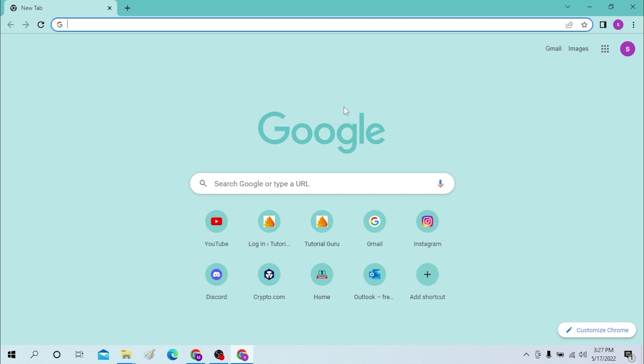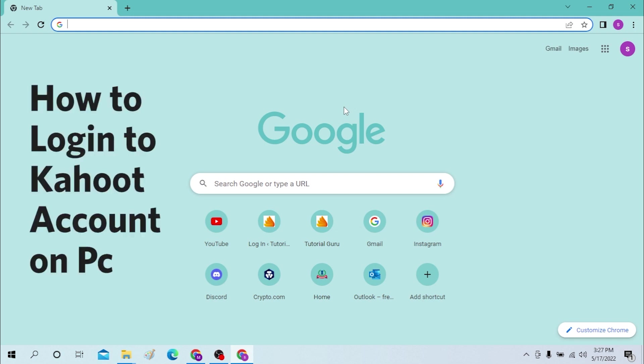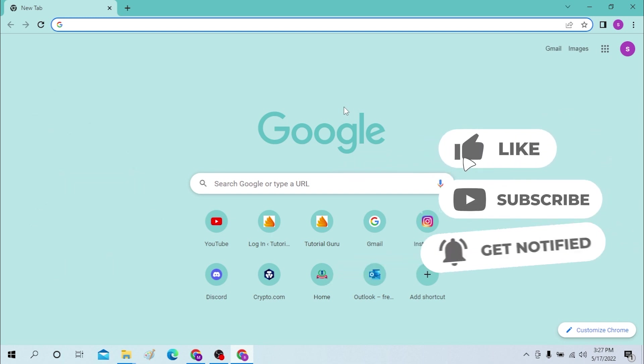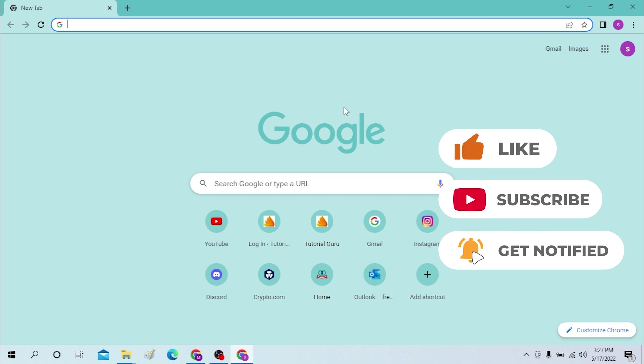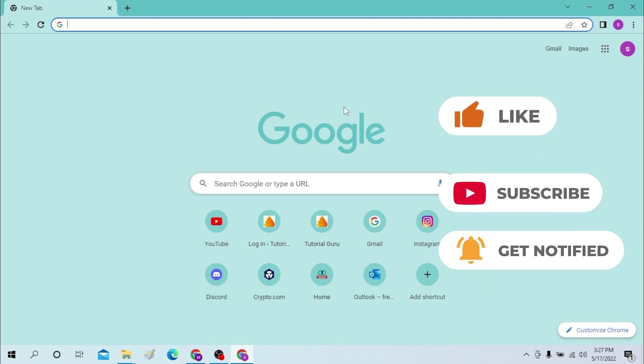Hello there, welcome to our channel Login Apps Again. Hope you are doing fine. I'm back with another tutorial video and today I'll be showing you how to log into your Kahoot account from your desktop. Now without further ado, let's start right into the video. But before that, don't forget to like, subscribe and hit that bell icon for more videos.